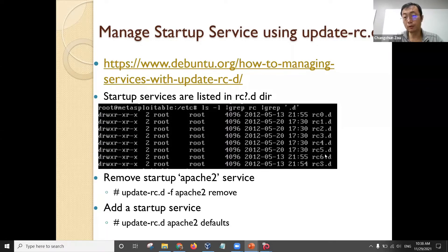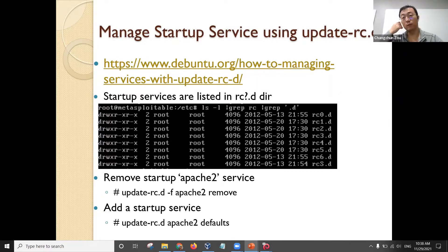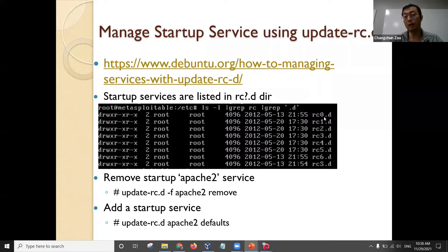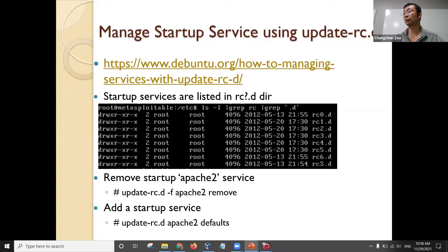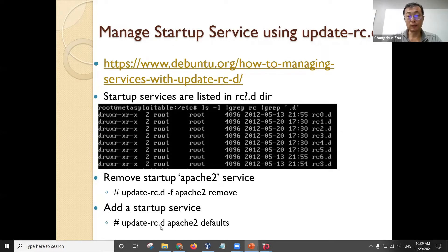Linux has rc0 to rc6 and S configuration files — they are slightly different. Basically, the programs in rc0 will run first, then the programs in rc1 will run next — it's a sequential order. You can specify which servers you want to boot up in what sequence. To add a startup service, you can use update-rc.d to add the service.